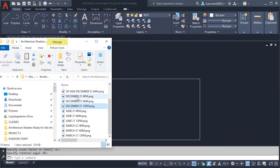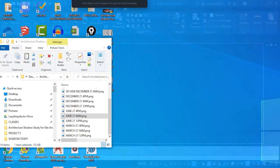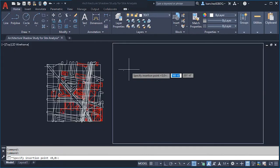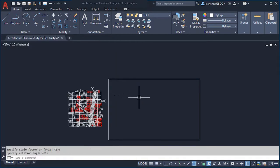Let's try to insert more than one image at the same time by holding Shift and selecting three images. Unfortunately AutoCAD doesn't allow that. However, since you are in the Laser Architecture channel, I'll create a command to insert multiple images at once in the future — make sure you have your notification bell on. For now, let's keep inserting shadow study images one by one.